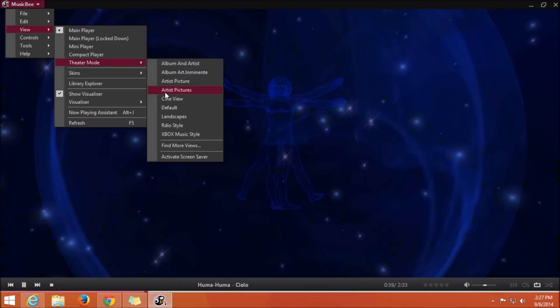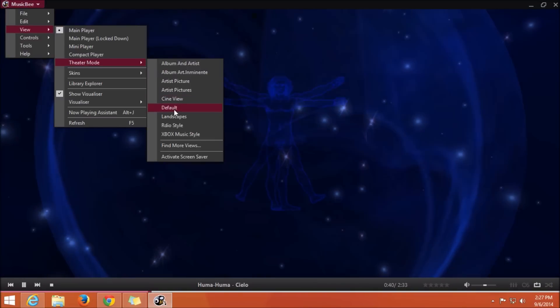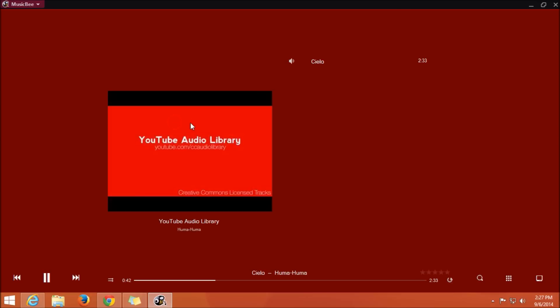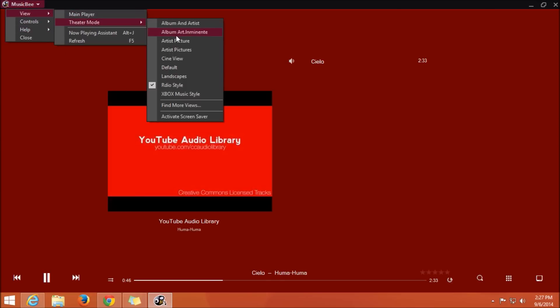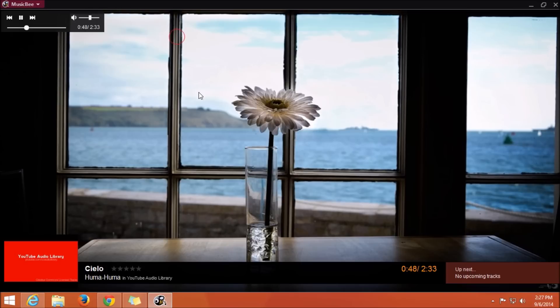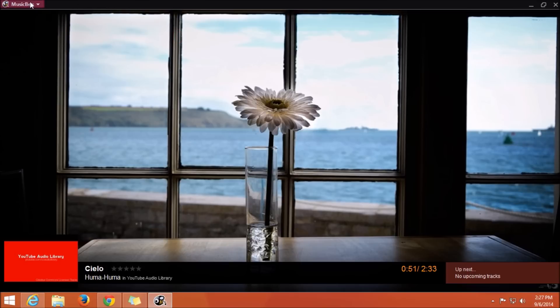MusicBee also has quite a few options to change the look of the music player. One is theater mode, and in this theater mode you can also change the main screen into landscape or the artist pictures, etc.